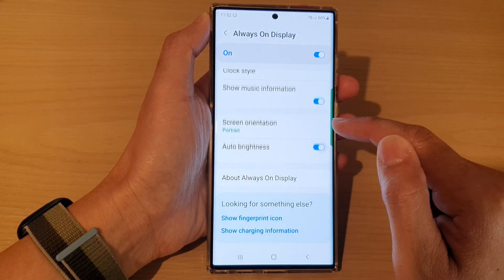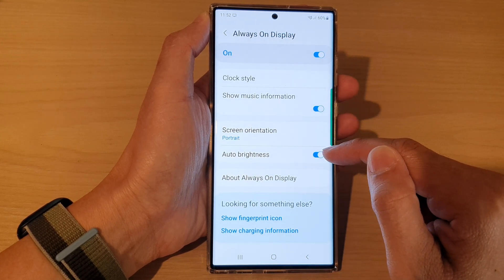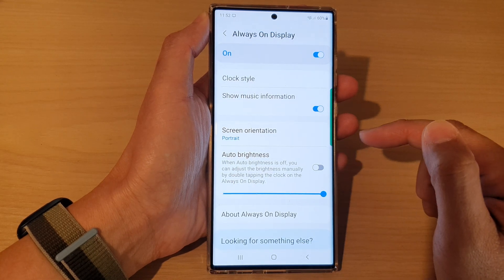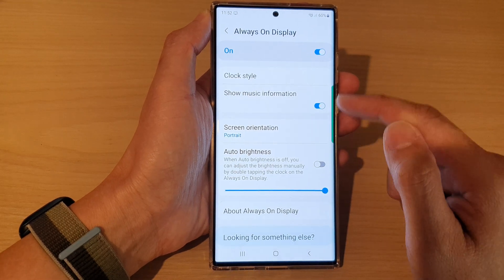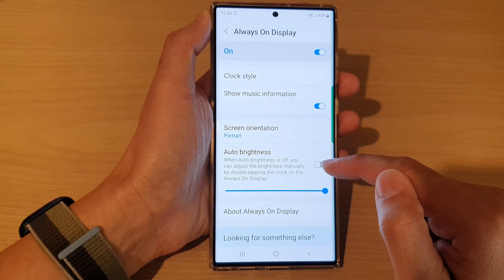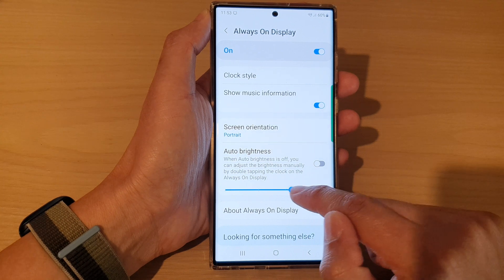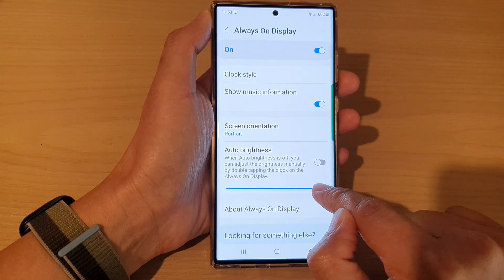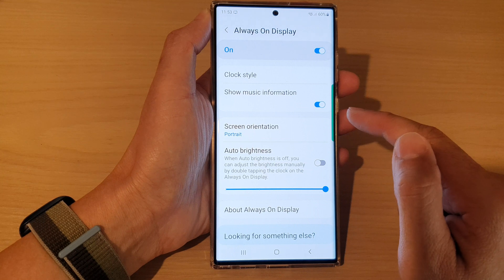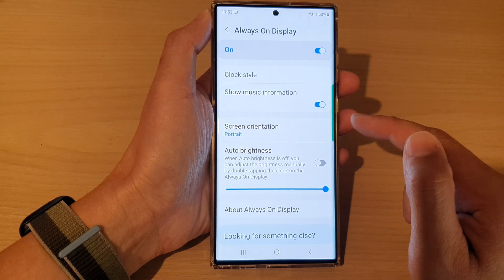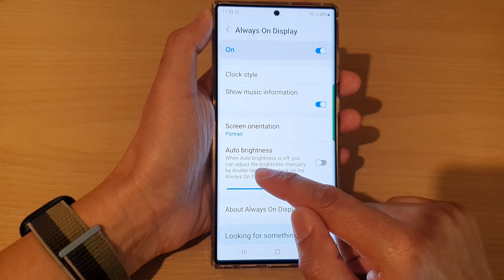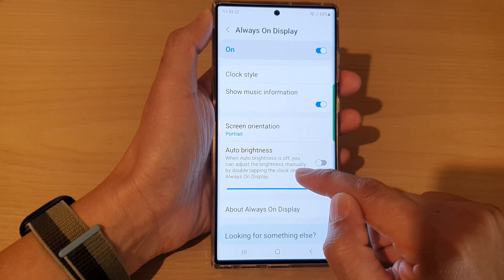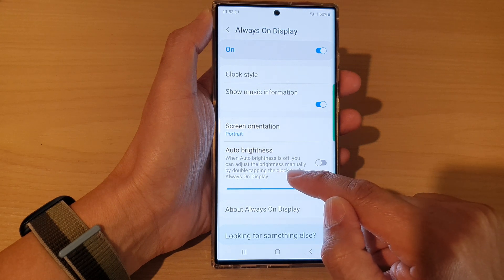Then go down to the bottom and tap on auto brightness. Tap on the toggle button to turn on auto brightness. If you want to manually change the brightness, you can switch it off — this will allow you to manually adjust the brightness on your always on display lock screen.